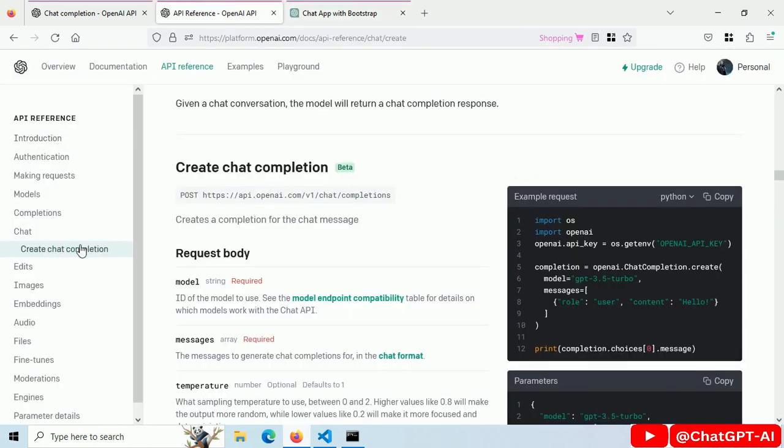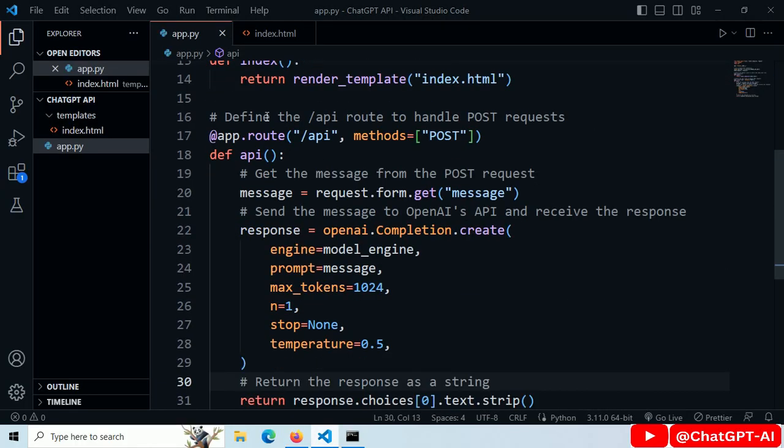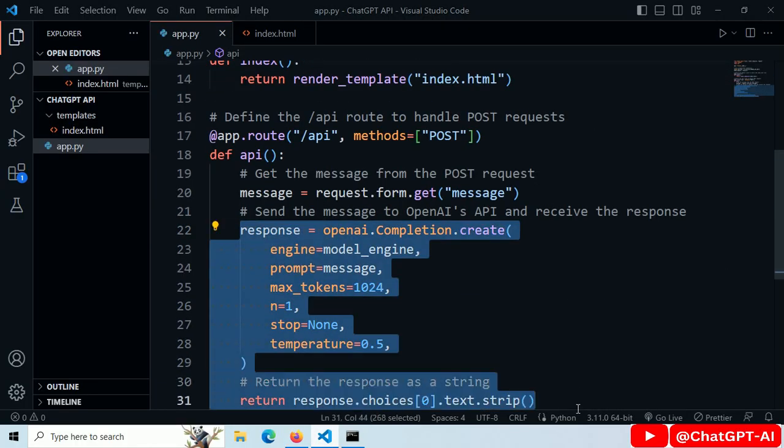Go to API Reference. This is example code for GPT 3.5 Turbo API. Copy this. Paste it here.